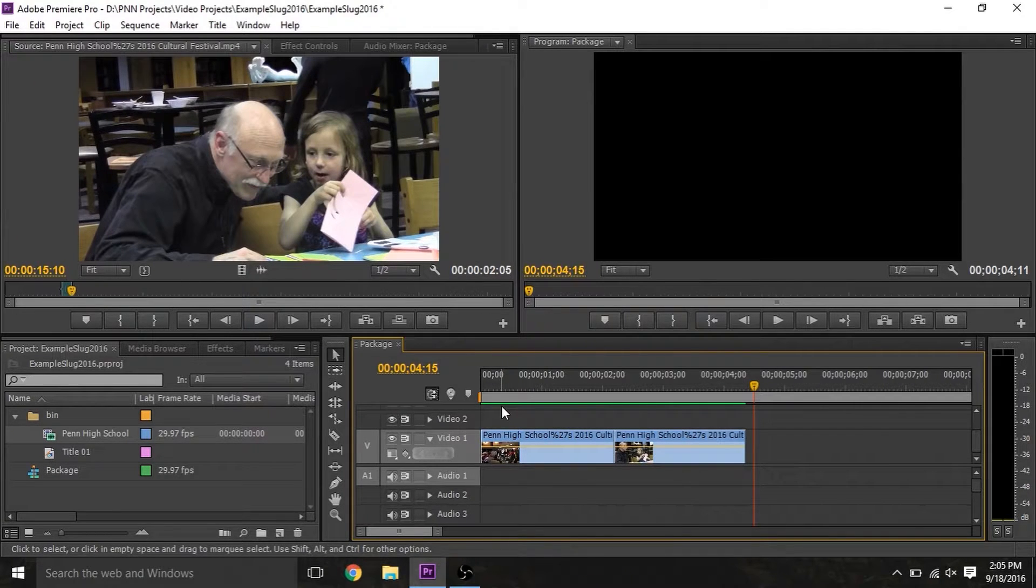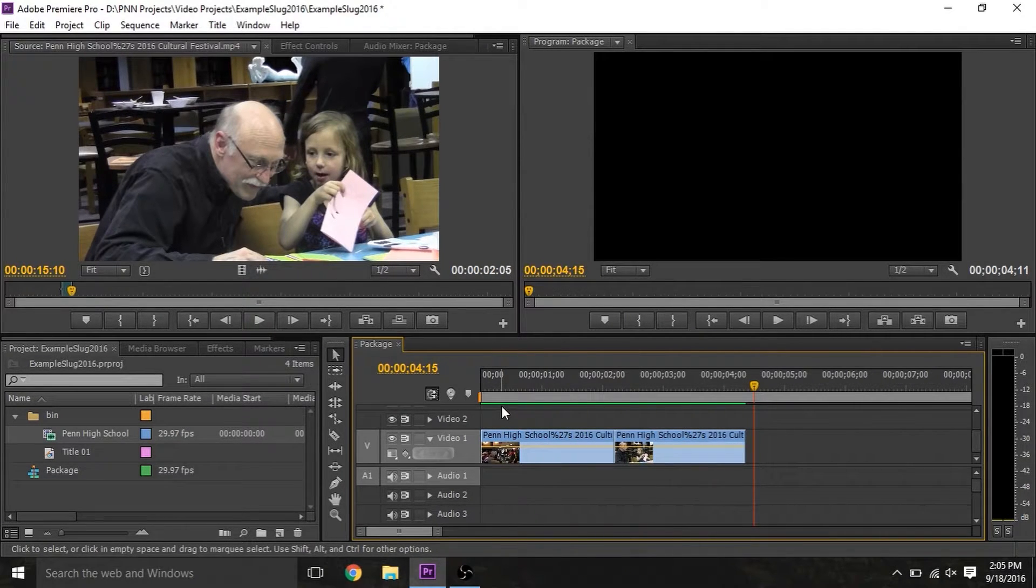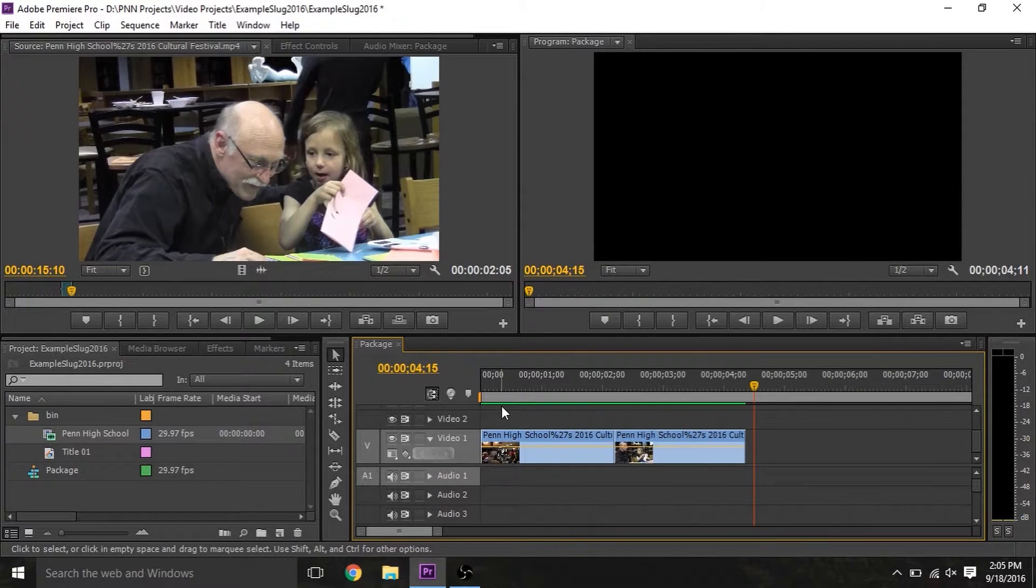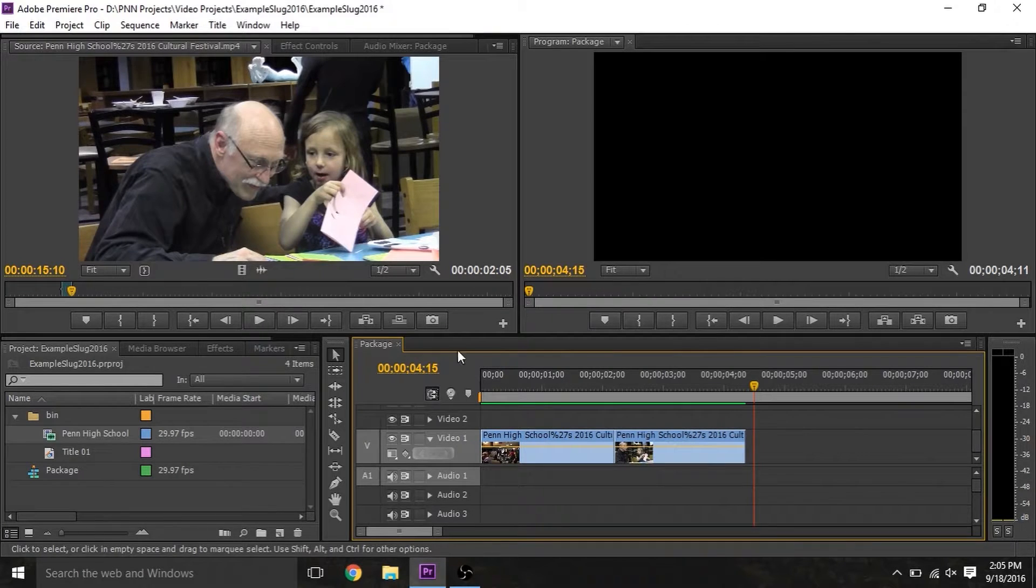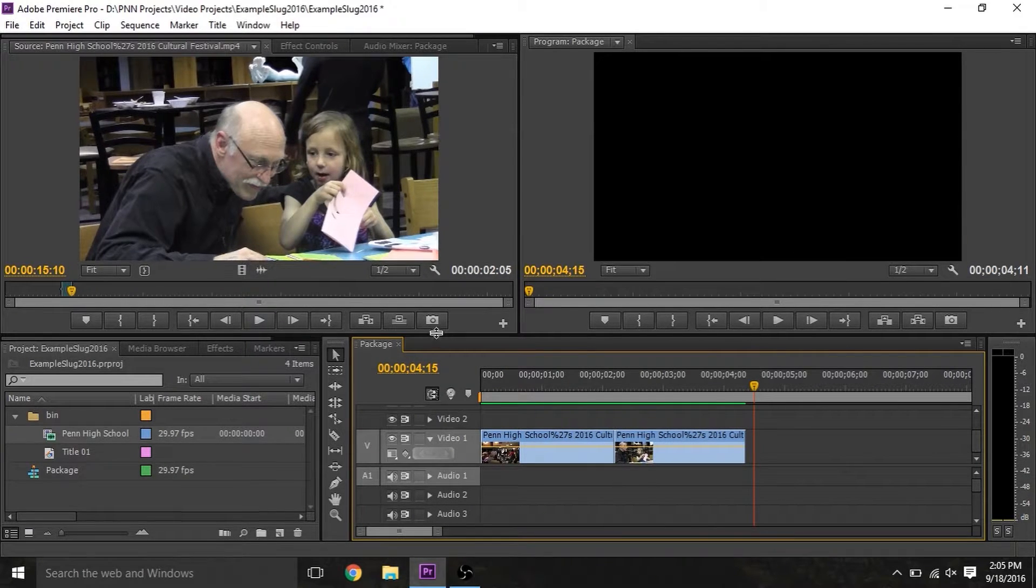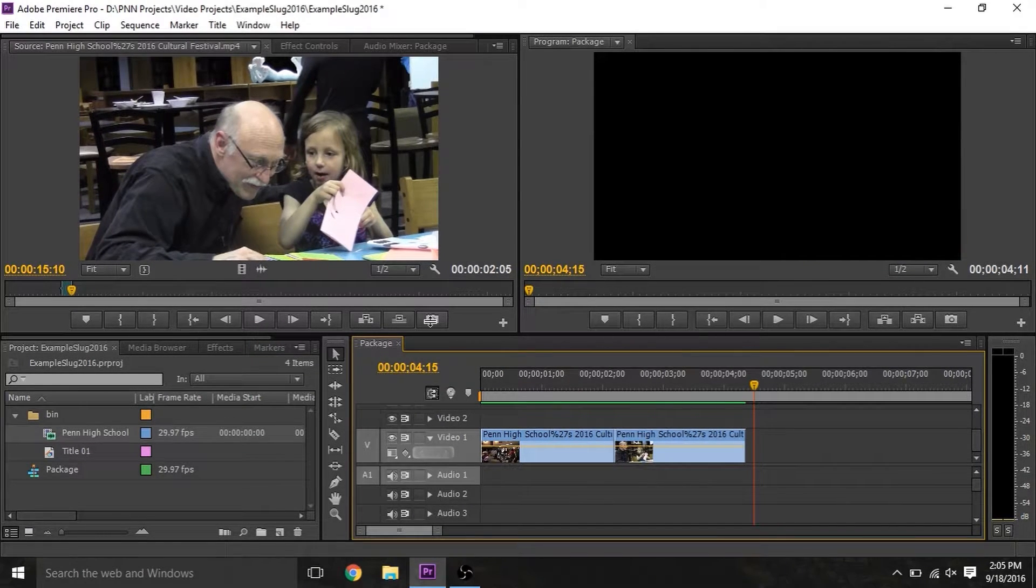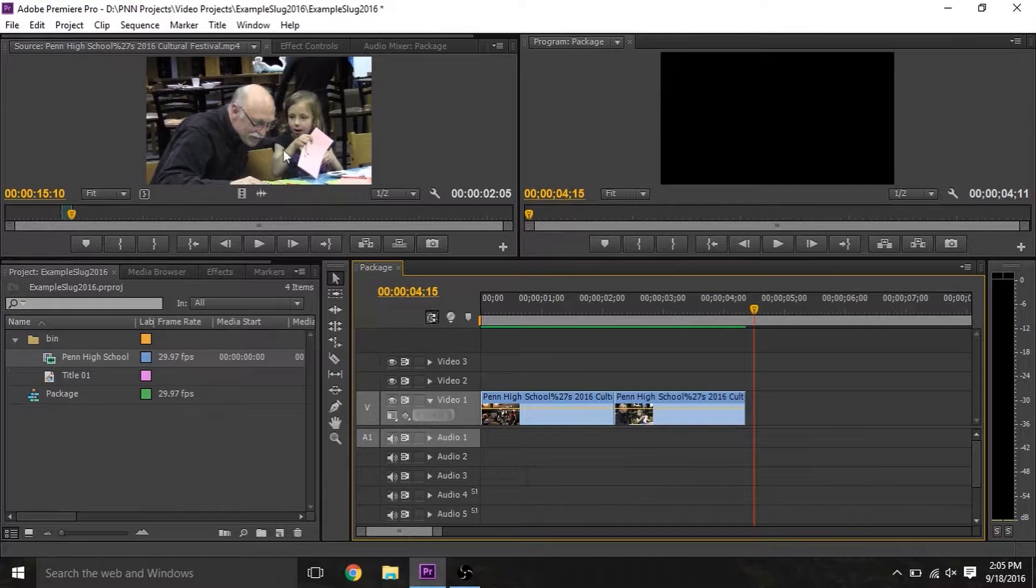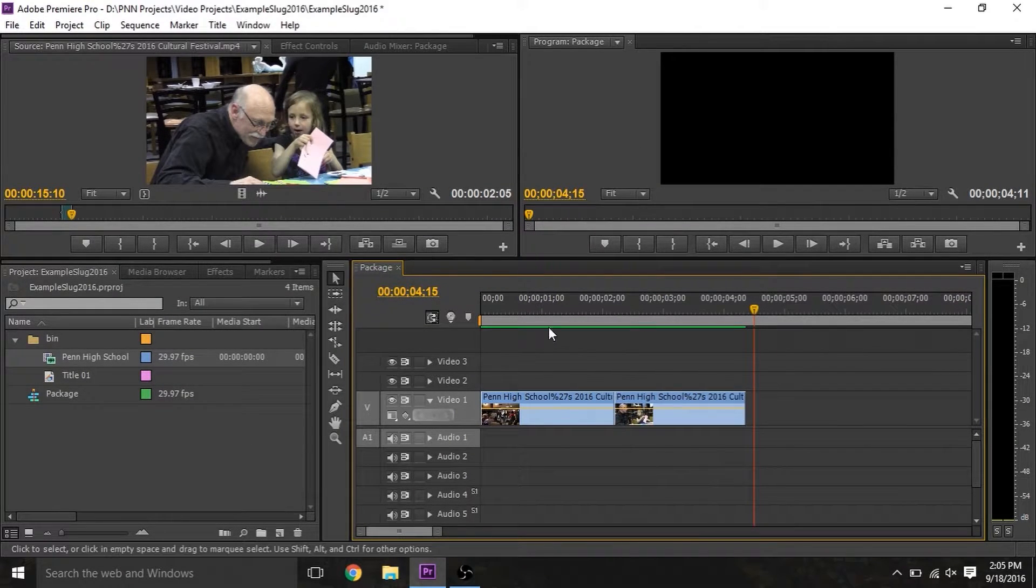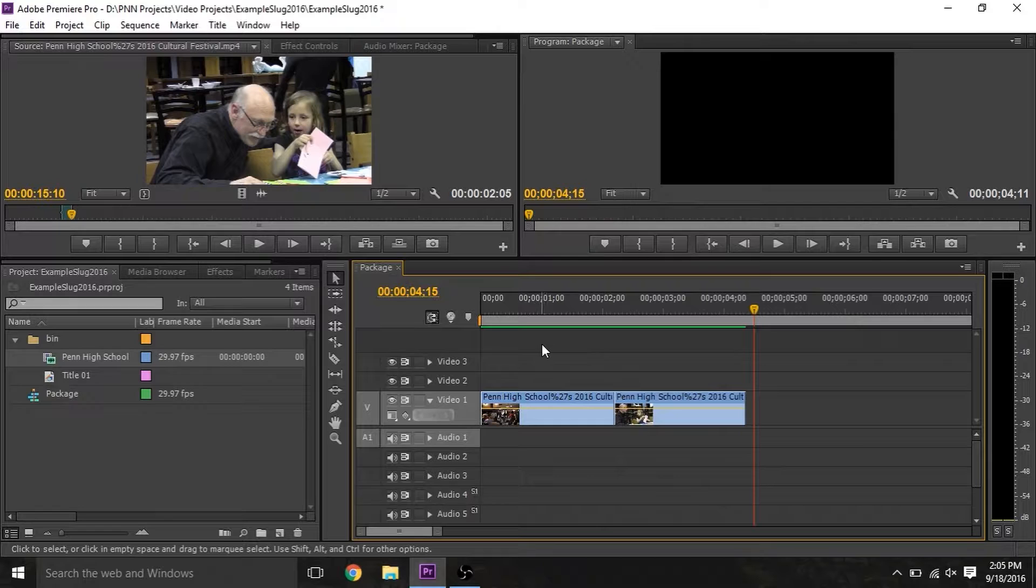Today we'll be focusing on the bin and the timeline. For this purpose, I'll be shrinking the canvas and the previewer. To resize the different parts of Premiere's interface, you just need to click and drag on the black border around each box, just like this. Now you can see that the previewer and the canvas have gotten smaller, and the bin and timeline have expanded.